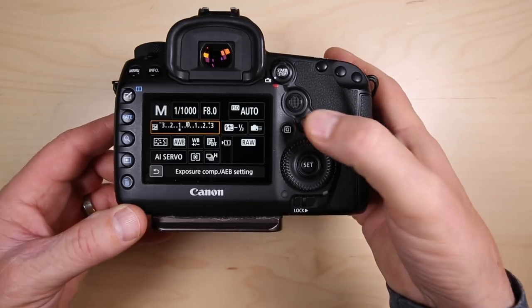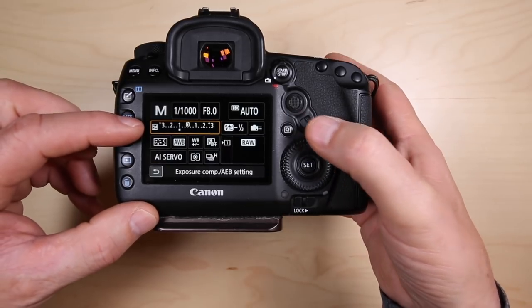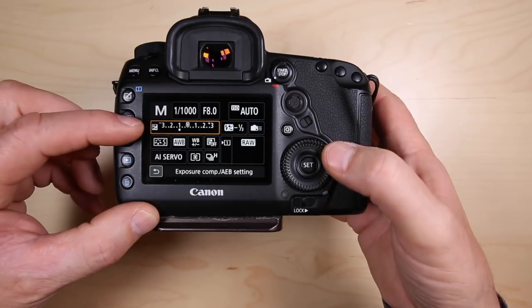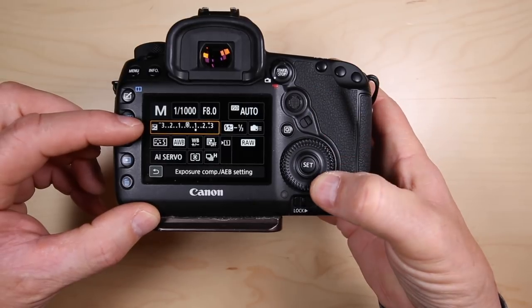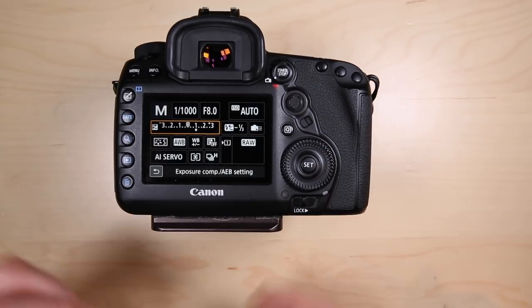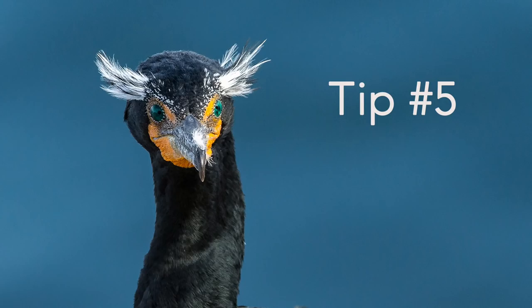Then I'll dial in some exposure compensation, just press the Q button. That'll activate one of those boxes, I'll move it to the box I want, then dial in the exposure compensation I think I need. I'll take some more shots and this tip works out really well for shooting in manual mode.